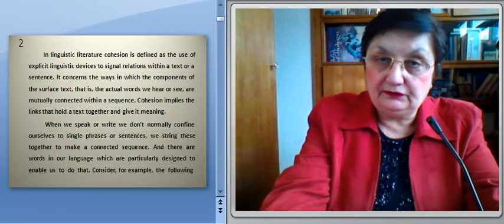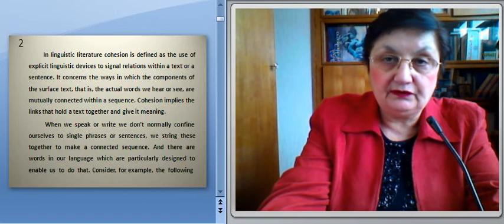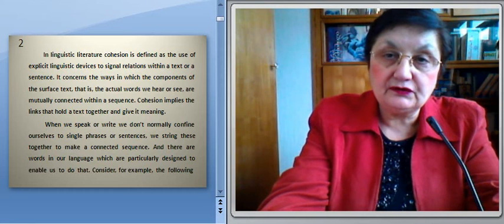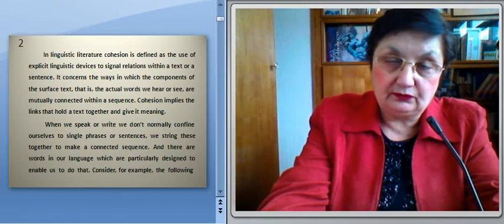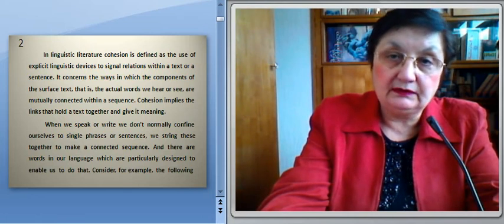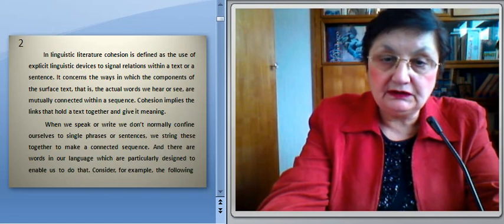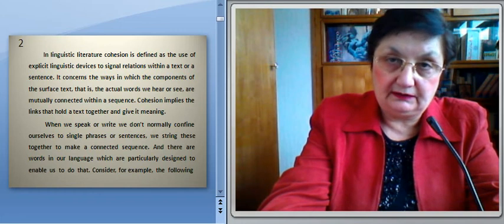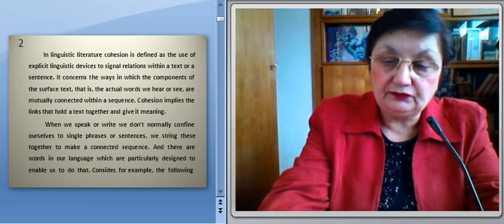In linguistic literature, cohesion is defined as the use of explicit linguistic devices to signal relations within a text or a sentence. It concerns the ways in which the components of the surface text — that is, the actual words we hear or see — are mutually connected within a sequence. Cohesion implies the links that hold a text together and give it meaning. When we speak, we don't normally confine ourselves to single phrases or sentences. We string these together to make a connected sequence, and there are words in our language that are particularly designed to enable us to do that.